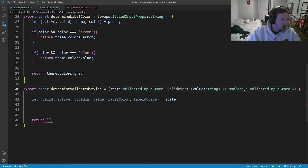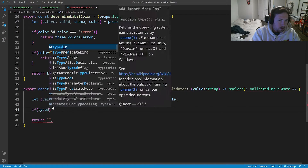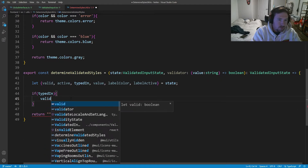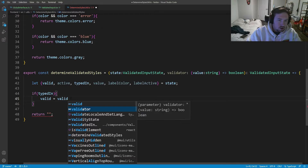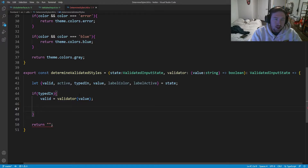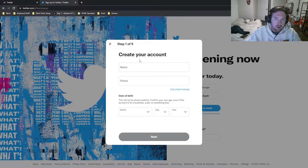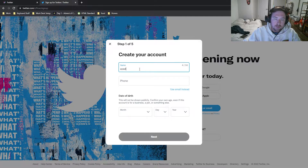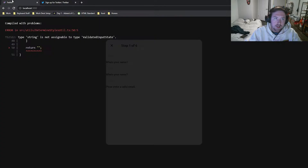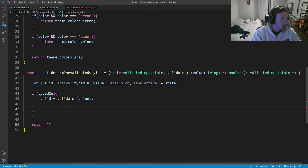Now, if we are typed in, we're going to do some checks. First, valid is equal to validator called with value. We're going to see if the value is valid. For some things it might be valid if it's an email; for others, it might be valid if it's just typed in — for example, it's valid when you type something, but if you delete everything it becomes invalid. Other times we might check for a valid email address.